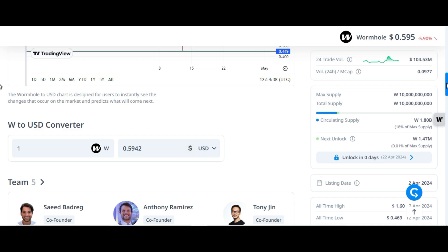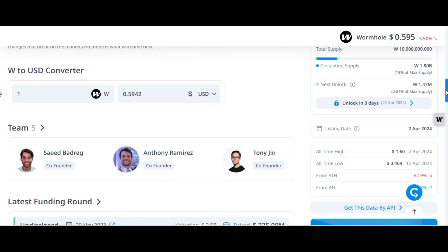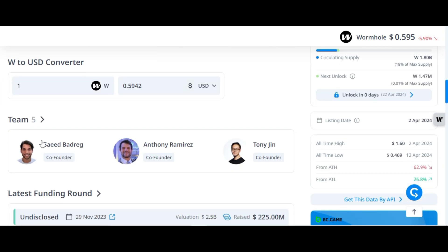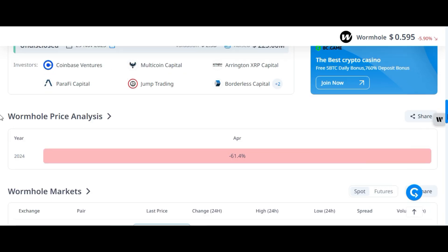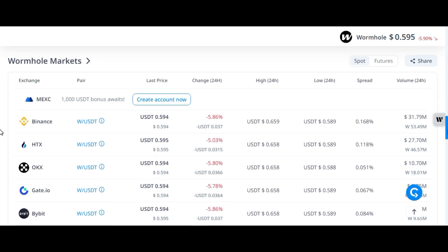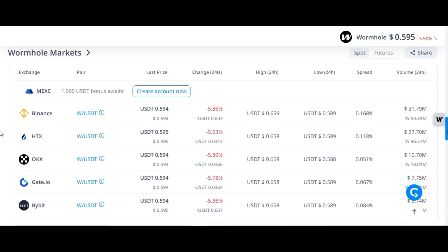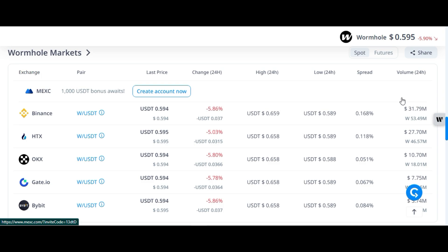The circulating supply is 1.80 billion — this is a drawback. Here you can see the team members. It was listed on these exchanges: Binance, MEXC, OKX, Gate.io, and Bybit. If you want to buy it on Binance, MEXC, Bybit, or Gate.io, links are in this video's description. Click on the link and register your account — after registration you can grab a special discount.